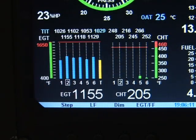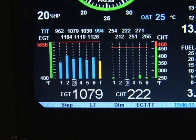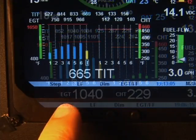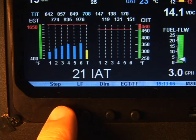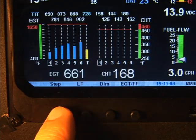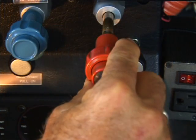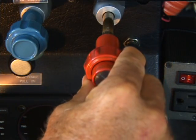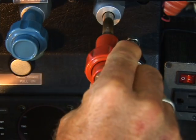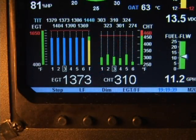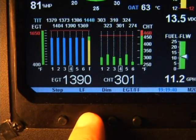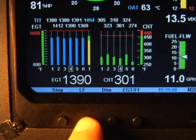Upon reaching cruise configuration, use the lean find mode to identify the first cylinder to reach peak EGT. Note that this is the leanest cylinder, not necessarily the hottest cylinder. There are two methods of leaning. The standard method is the default, leaning rich of peak.